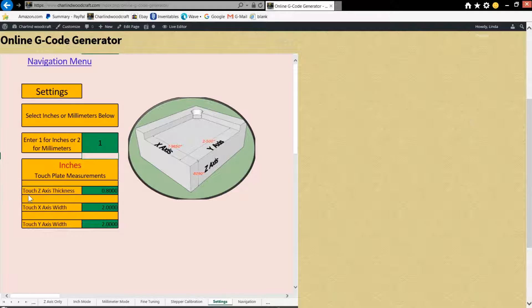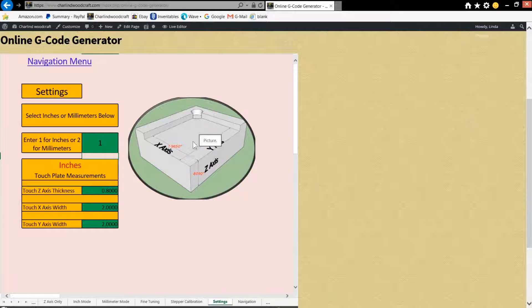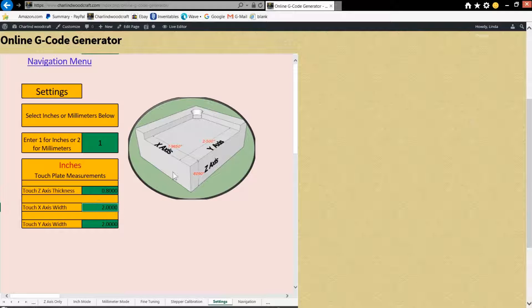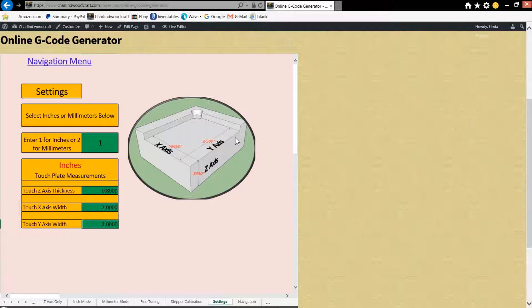Okay, then you're going to add your z-axis thickness, which if you look at the diagram here, it shows you the z-axis is right here measuring the cutout portion. And I've got it in here right now as 0.8 inches. It needs to be whatever your touch plate is. And then you'll do the x-axis width, which is across here, and the y-axis width, which is front to back.